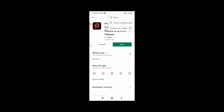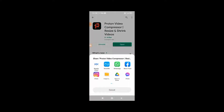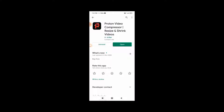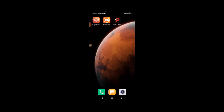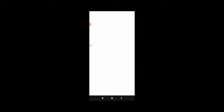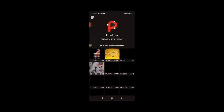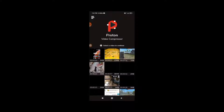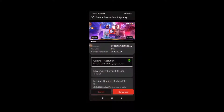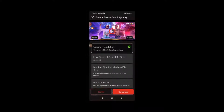This app has a rating of 4.6. If you open the app, you can click on the app in the gallery and select a video.